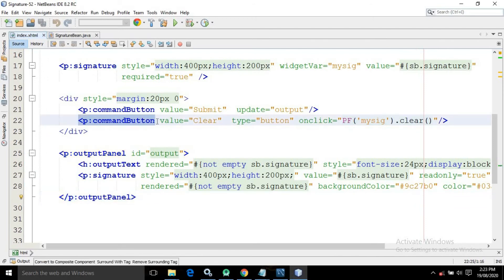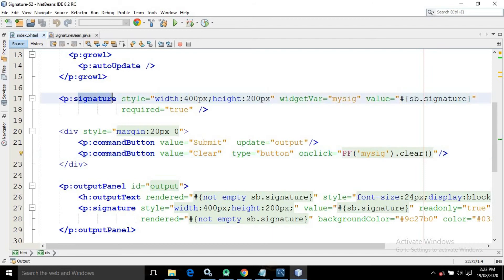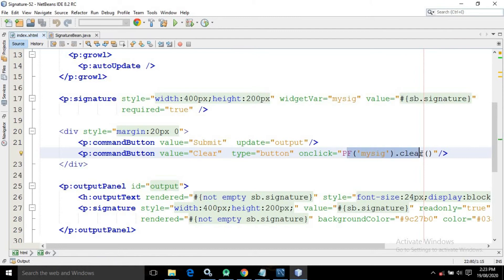The second command button has the value 'Clear', and in the onClick I have written pf('mysig').clear(). Since 'mysig' is the widget variable assigned to the signature control, clicking this button will clear whatever signature has been drawn.